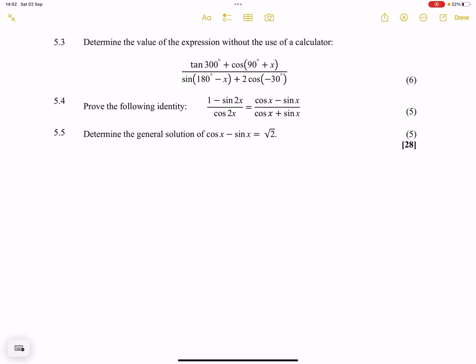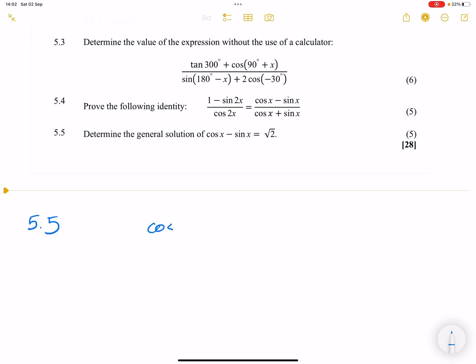Let's get right into it. They've given us cos x minus sin x, which is equal to square root of two. In this case, there's really not much we could do in terms of converting into sine and cos or factorizing.